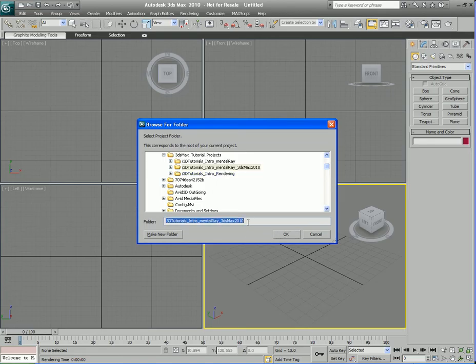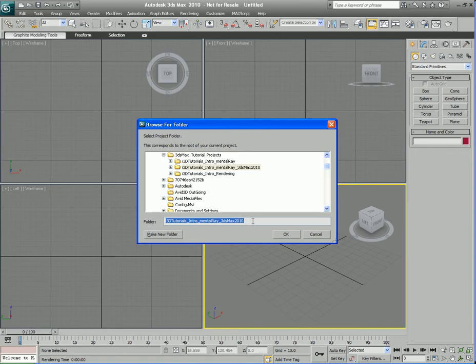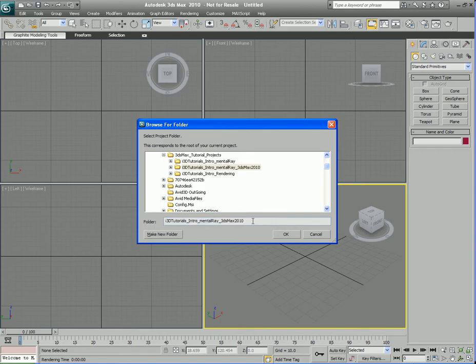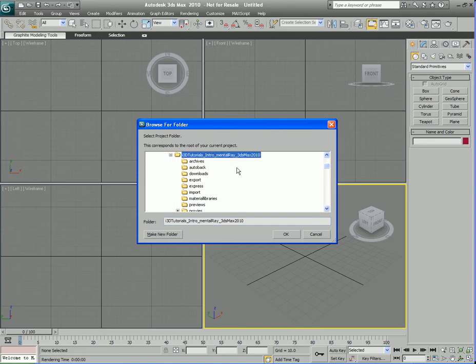In the browser window you can load up the project folder. The project folder itself is called i3d Tutorials Intro Mental Ray 3ds Max 2010 and the project folder comes with the training product when you purchase it. So just go ahead and look in your files and you should find it there and then you can just load it up. Select the project folder and then simply hit OK.